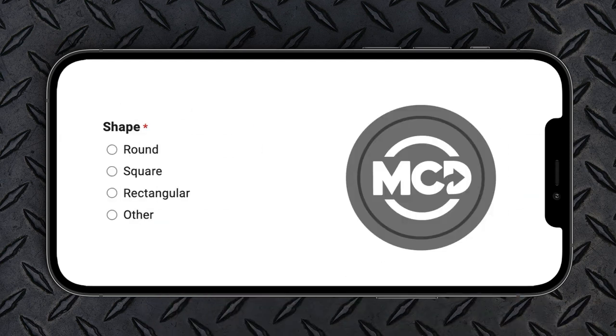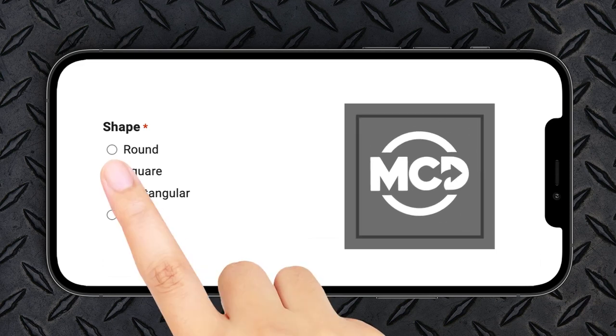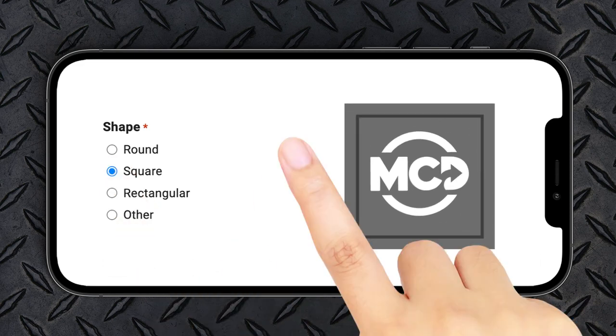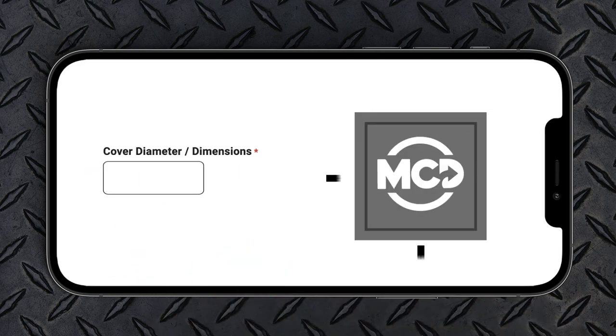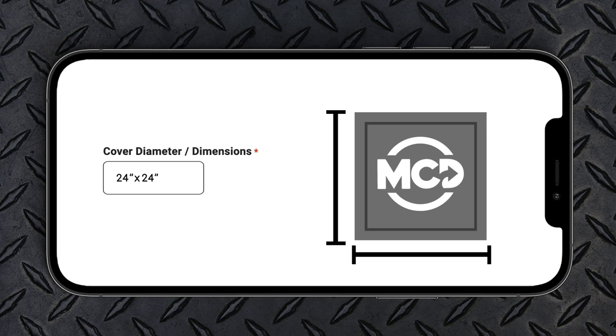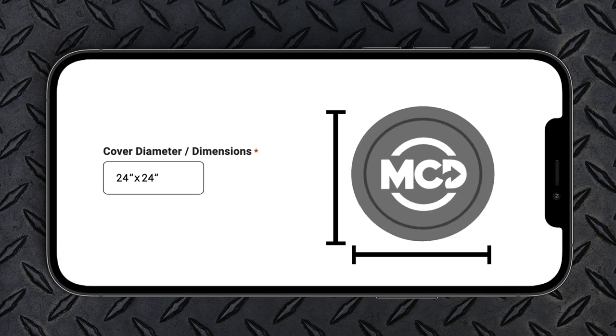What shape do you need? If you selected square or rectangular, please provide the length and width. If you selected round, please provide the diameter.